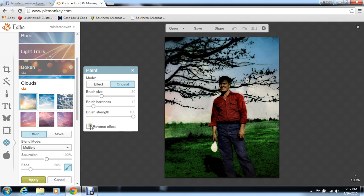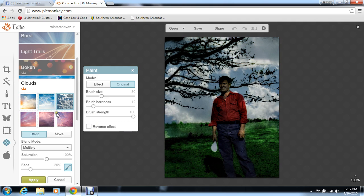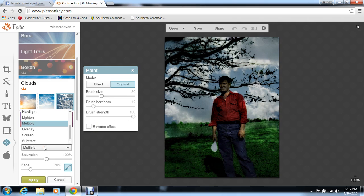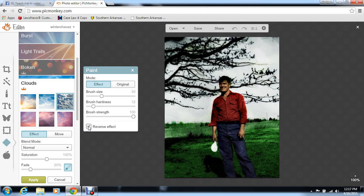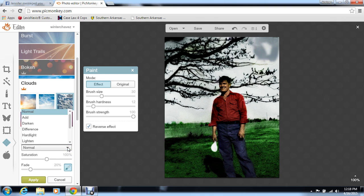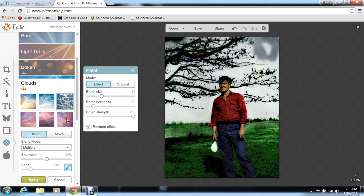We're going to do the same thing. You can choose different clouds here — that one looks pretty good. Let me look at Normal. Sometimes I leave it on Multiply, it just depends on how it looks. I'm going to reverse the effect and start painting. I think Multiply would actually look better on this one because there's a tree here and it's going to be hard to get that without hitting the tree. Multiply allows you to do that — see how it's not covering the tree?